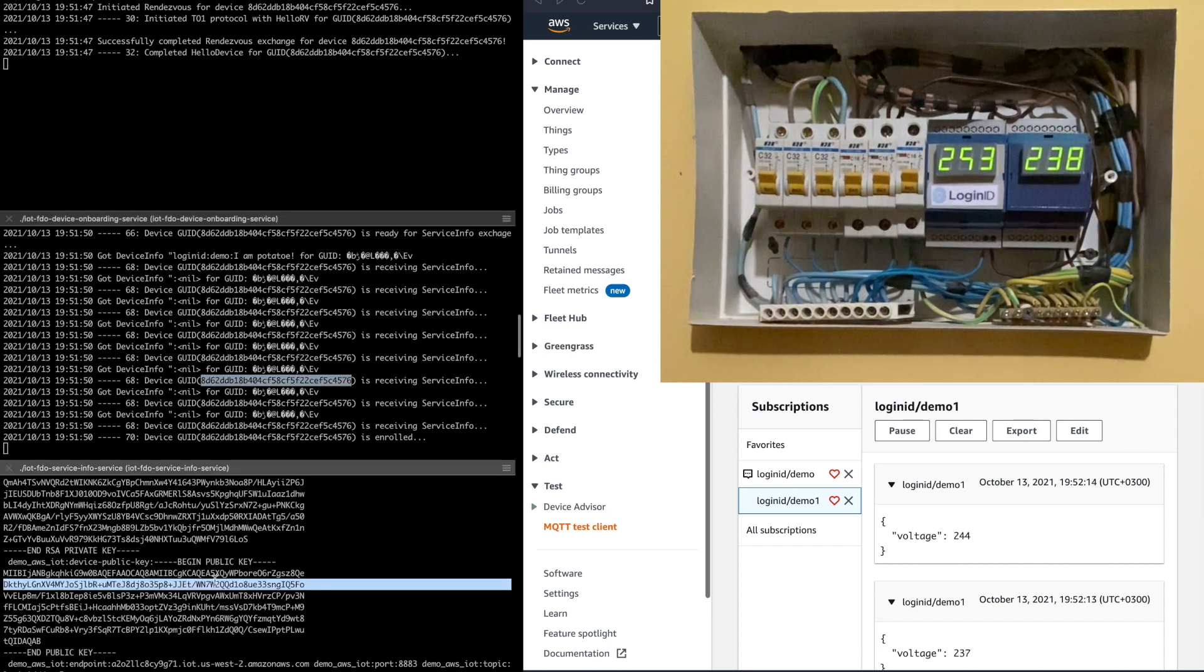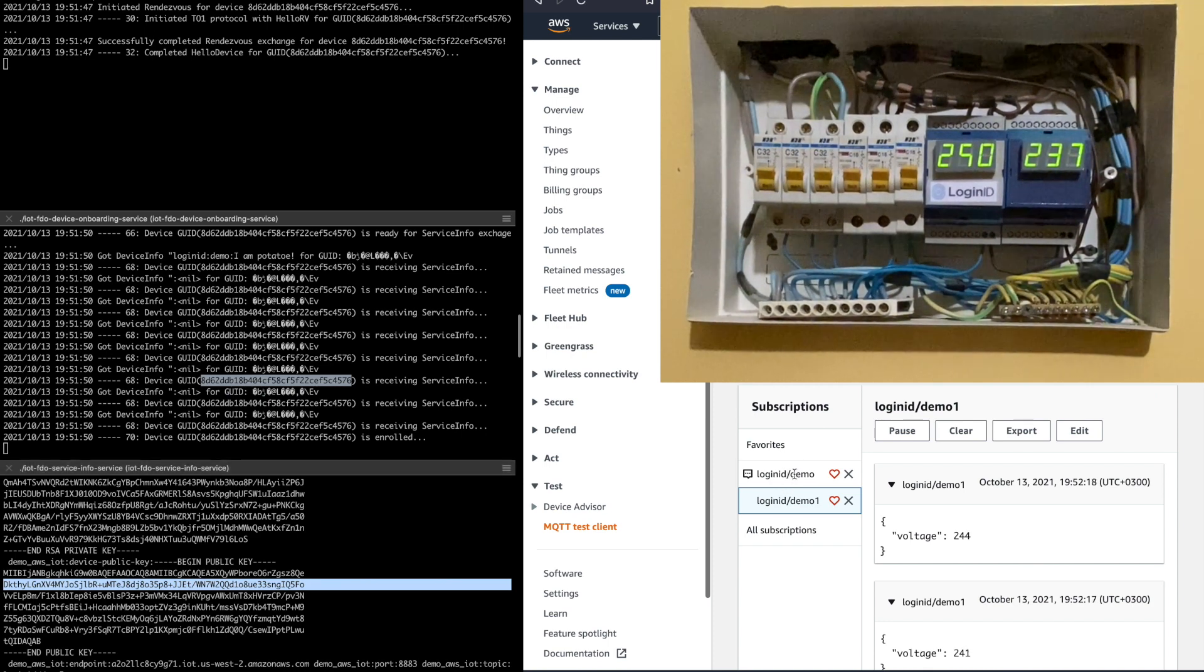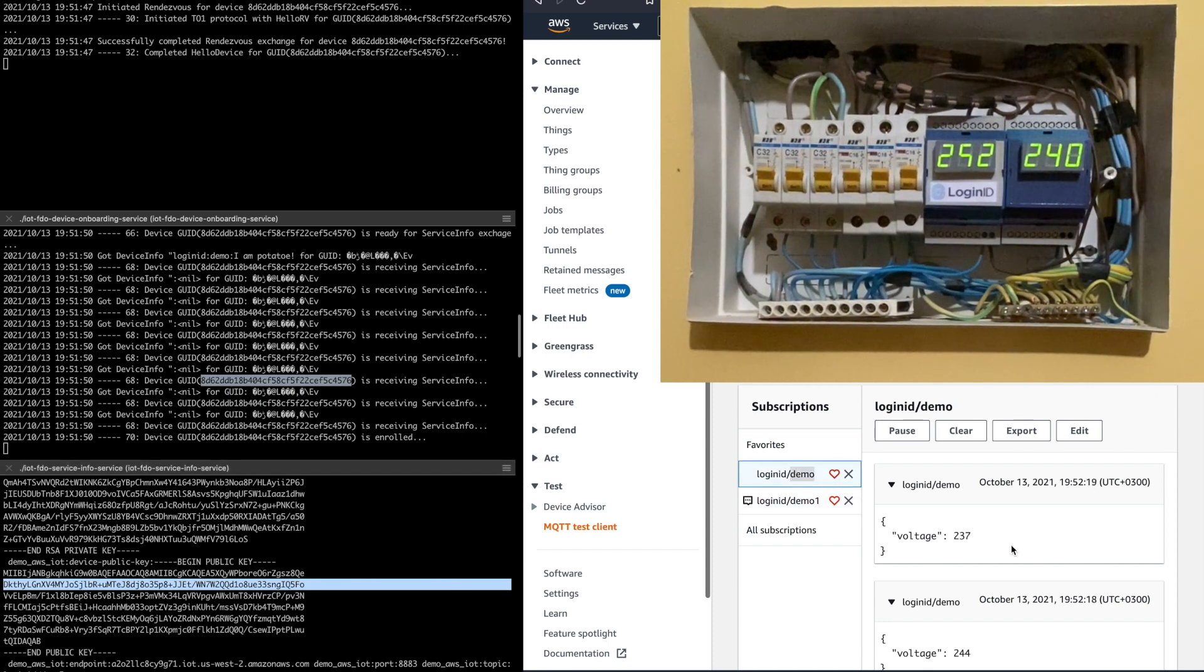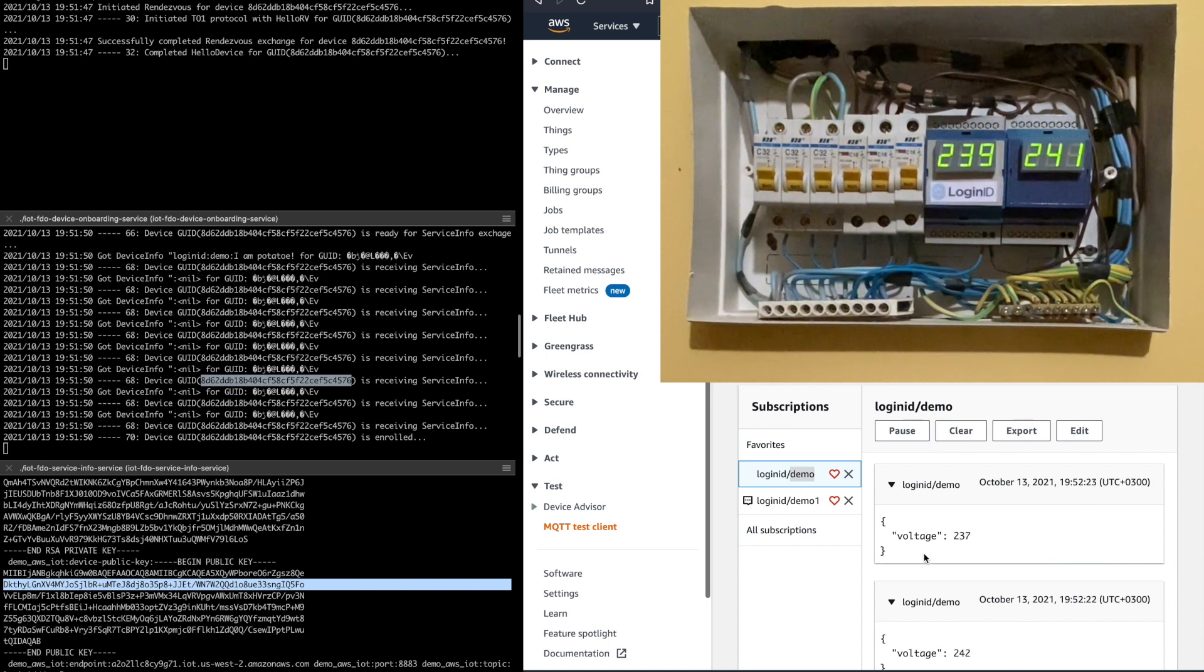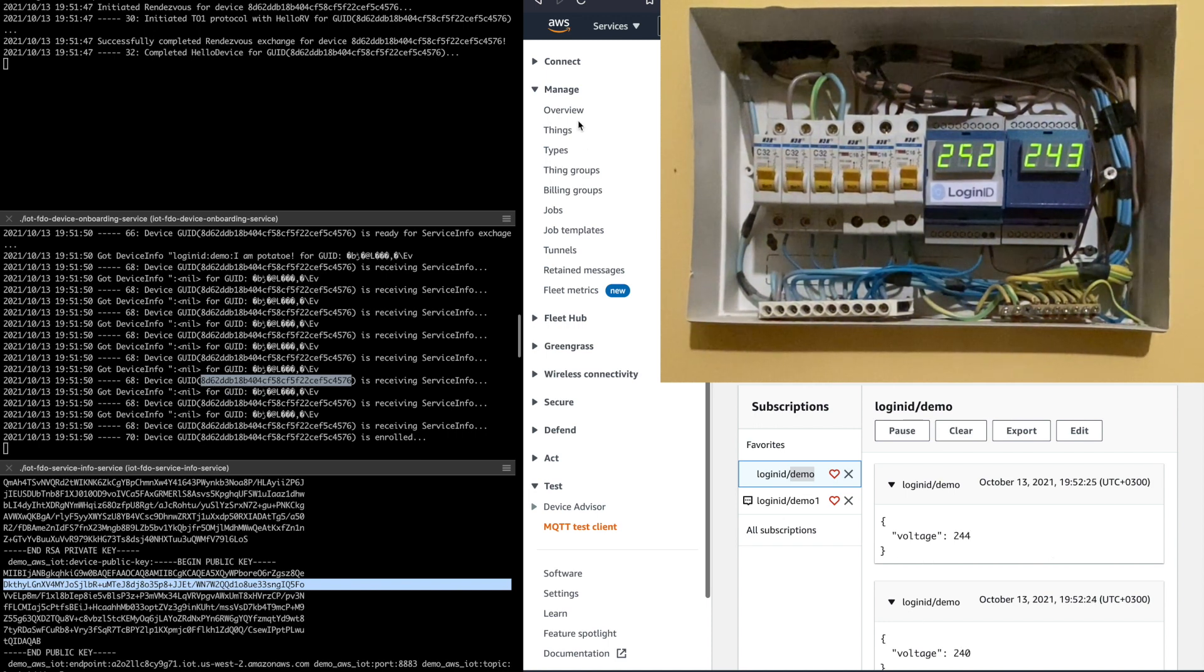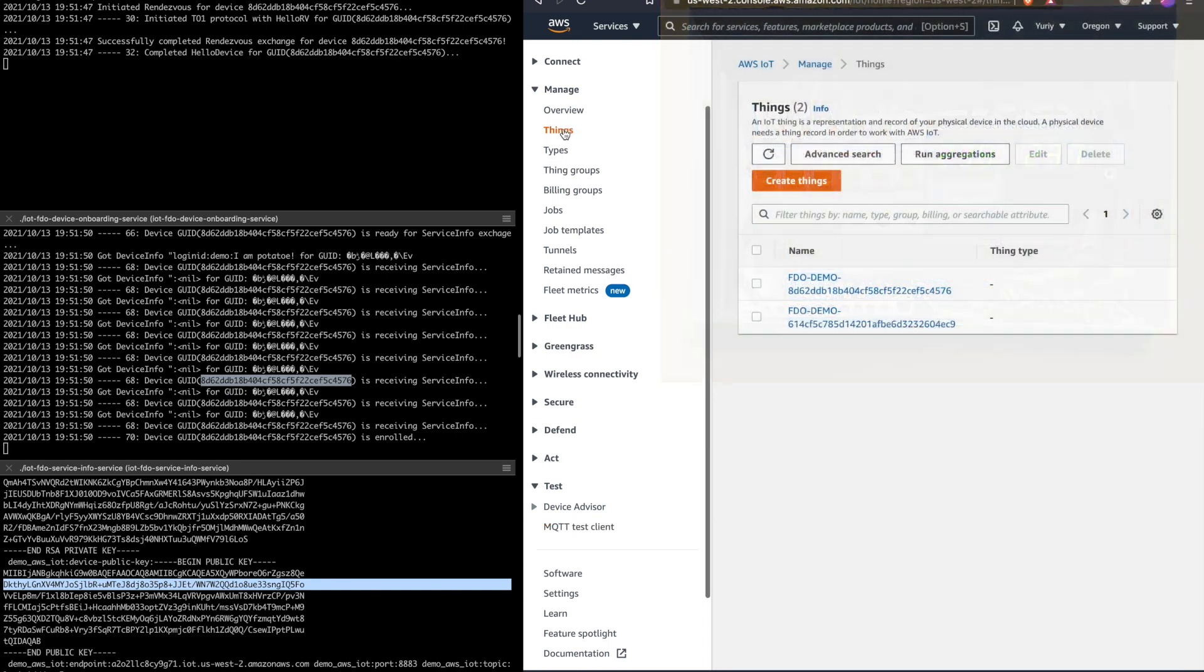If we now turn our attention to the right, we can see the device was able to successfully connect to the AWS MQTT server and is now sending voltage readings to the topic specified through the service info extension. If we look at the things dashboard we can see that another device was added.